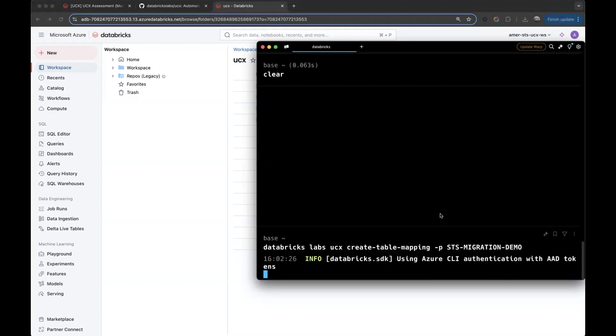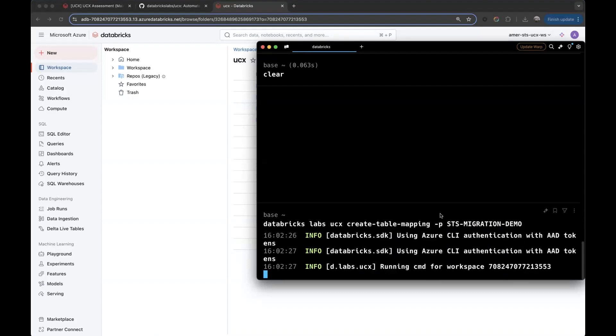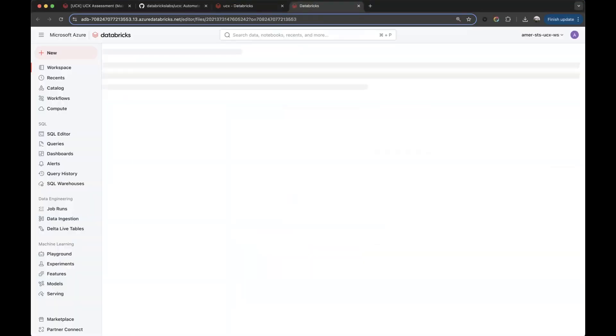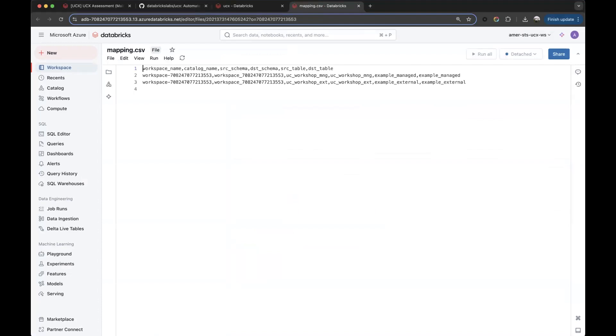UCX will take the authentication, authenticate to the workspace, and then execute the commands. After the command runs, a new tab will be opened on the browser.